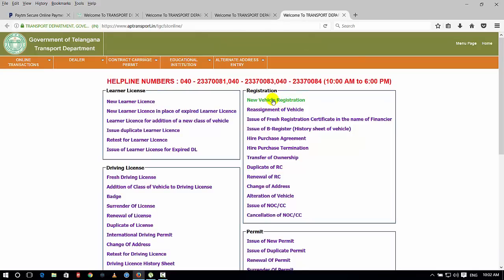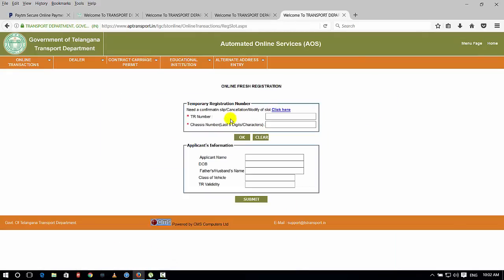So friends, if we have new vehicle registration, we have TR number and chassis number.